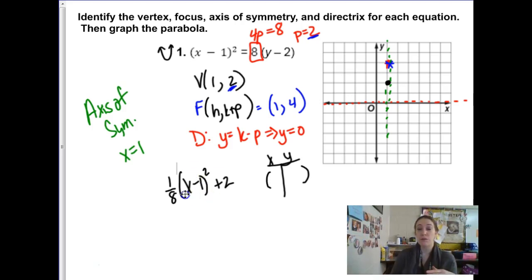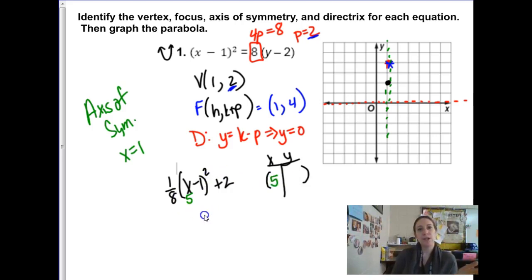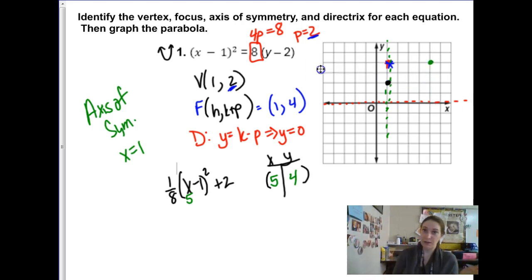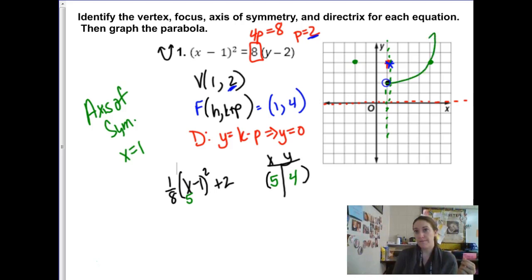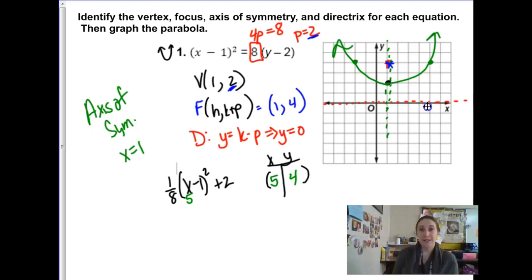When x equals 5: 16 times 1/8 is 2, and 2 plus 2 is 4. So the point 5, 4 is on this side of the parabola, and by symmetry you can visualize the corresponding point on the other side. That's what we end up with — and this is why I don't really bother finding so many points, because even when I find them I still can't graph well.